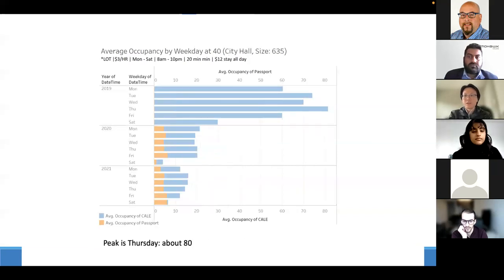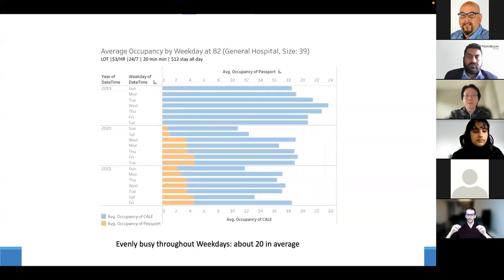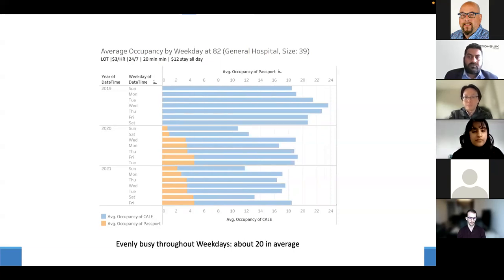Lot 40 — city hall — peaks on Thursday at about 80 in 2019, then drops to about 25 in 2020 and 2021, heavily impacted by COVID. Lot 82 — Hamilton General Hospital — is consistently busy at about 20 average occupancy, with similar patterns across all three years.